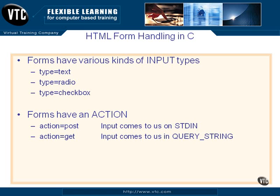Welcome back to our C programming on the web series of videos. We are taking a look now at how to handle forms in C.